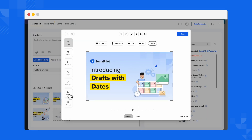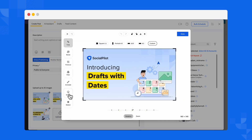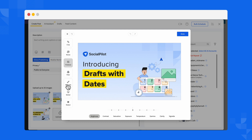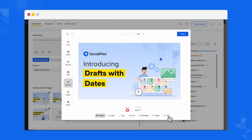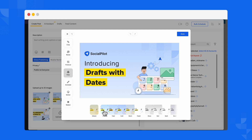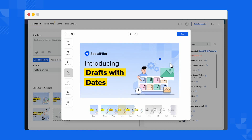If you want to add watermarks, adjust colors, add text, or apply filters to make each image stand out and convey the right tone, you can do that on the SocialPilot app itself.